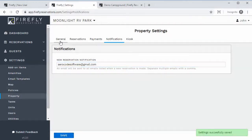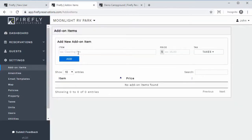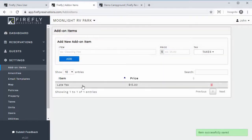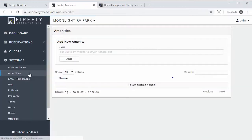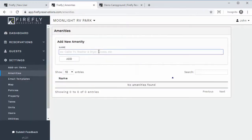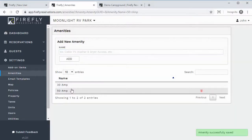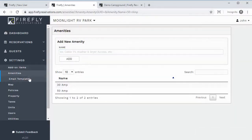If you go down the line, Add-On Items are just basic things like a late fee or something you might charge over and over again — you can add them here if you want, but you don't have to and can always come back. Amenities is where you can add things like 50 amp service or 30 amp — go through and add all the amenities that apply to your property, because when we set up the units, you'll need those.